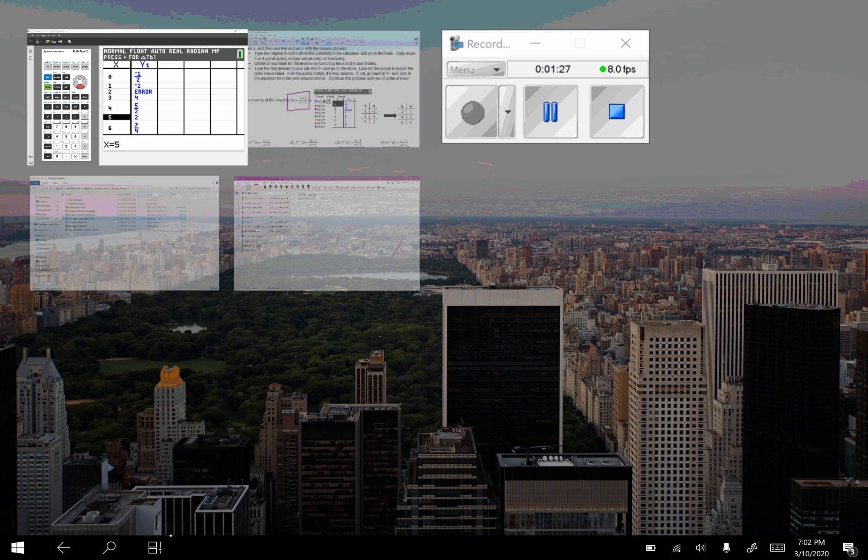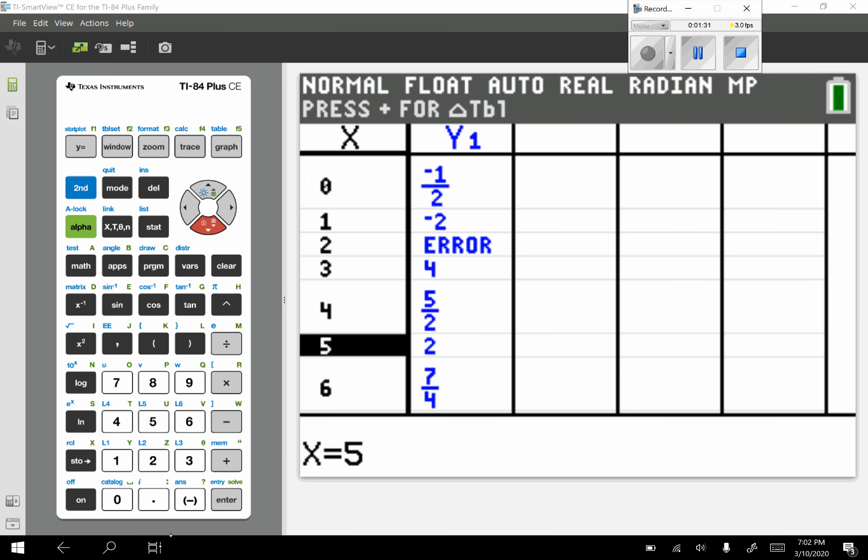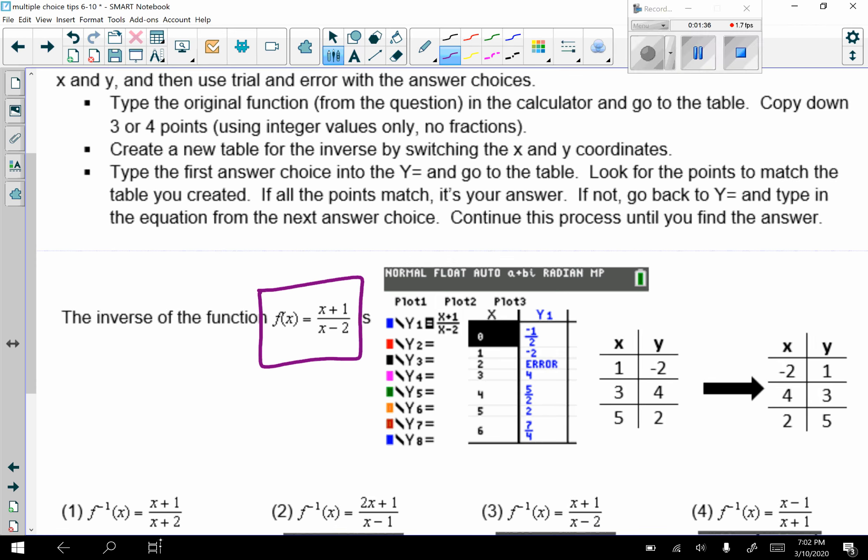So if I go back to my worksheet, these are the points that I chose.